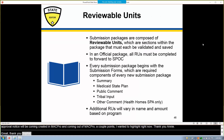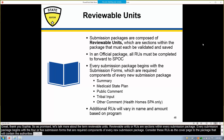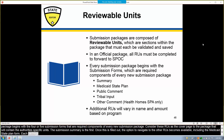Let's talk more about the term reviewable units. Reviewable units, or RUs, are sections within every submission package. Every submission package begins with four or five submission forms that are required components of every new submission package — consider these RUs as the cover page to the package that will contain the authority-specific units. The submission summary is the first; once filled out, the option to navigate to other RUs becomes available, including the Medicaid state plan form. Each package will have additional RUs, which vary in amount and name based on the program selected. In an official submission, RUs need to be validated and saved one at a time, and all must be completed before the state editor can forward the package to the SPOC.